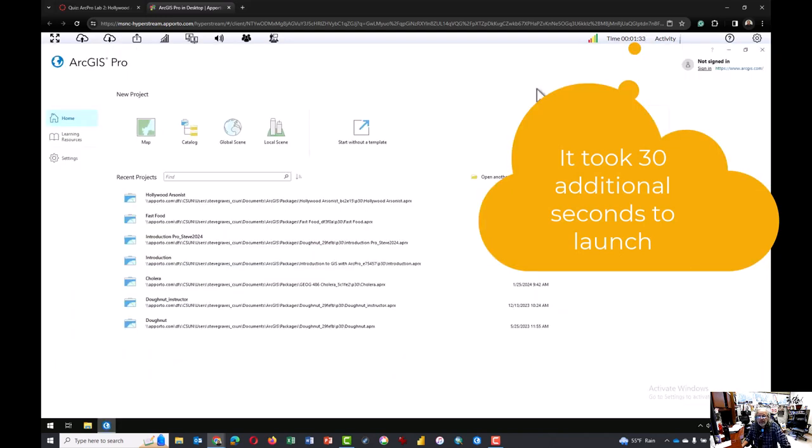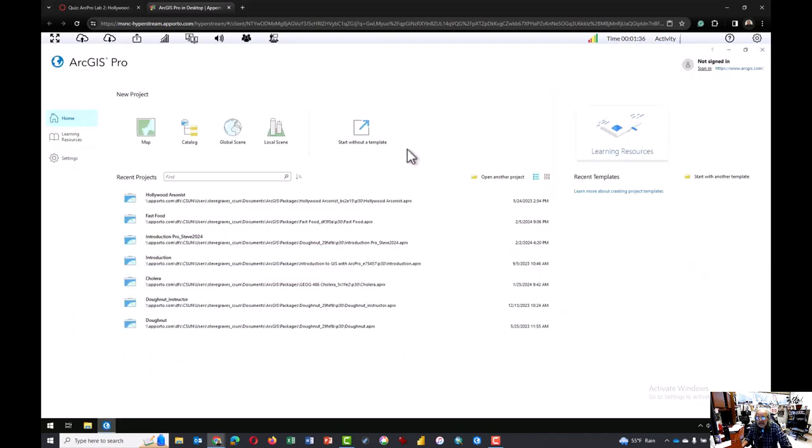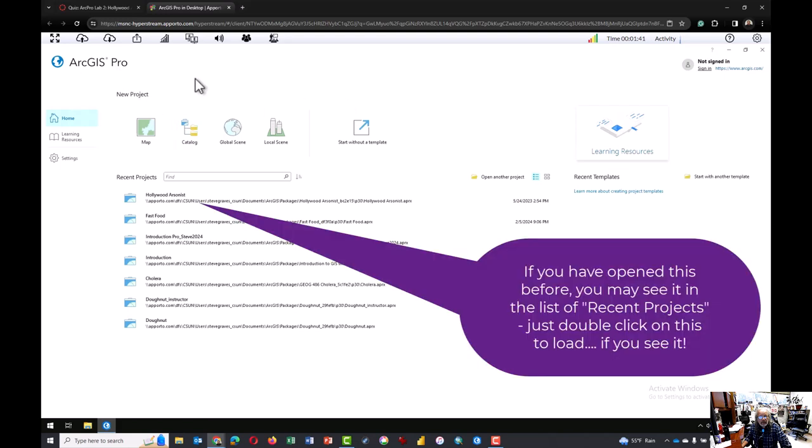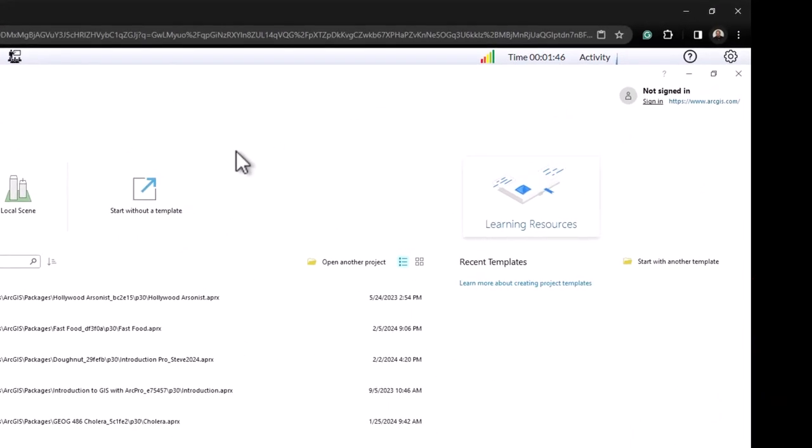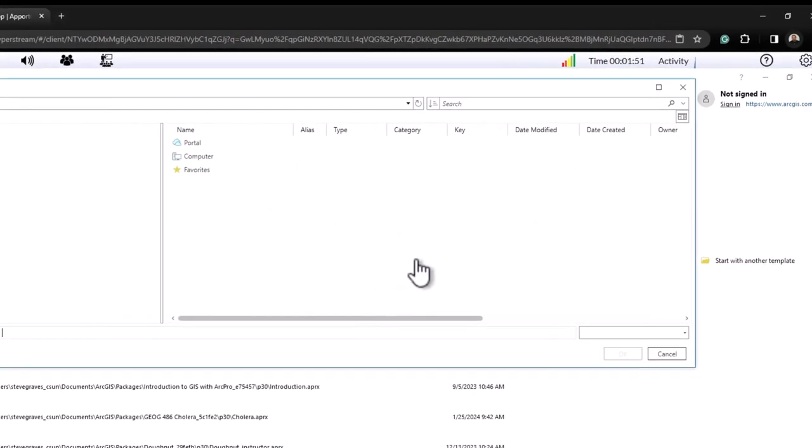After one minute and 30 seconds the welcome window has appeared and for students who are opening the Hollywood Arsonist assignment for the first time, click on and open another project.